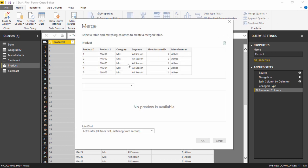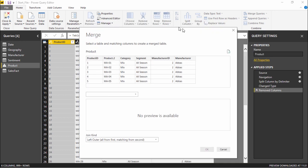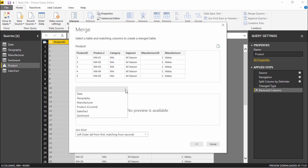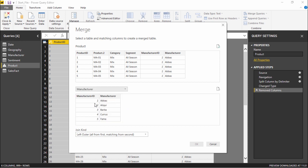The moment I click on merge queries, this window will pop up right in front of you in which you can see the product query. Now it is asking me which query you have to merge with. If you click on this dropdown menu you can see I have this manufacturing query. I'll simply click on this manufacturing query.